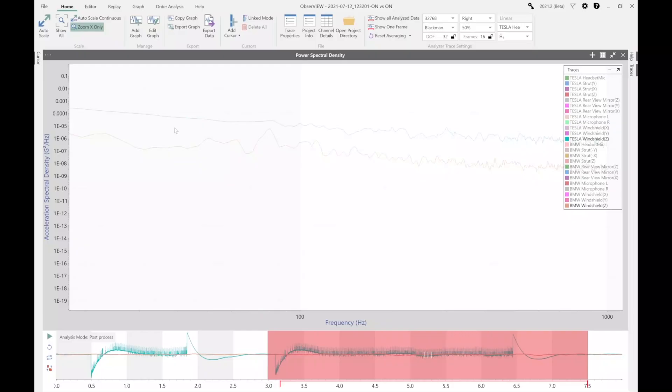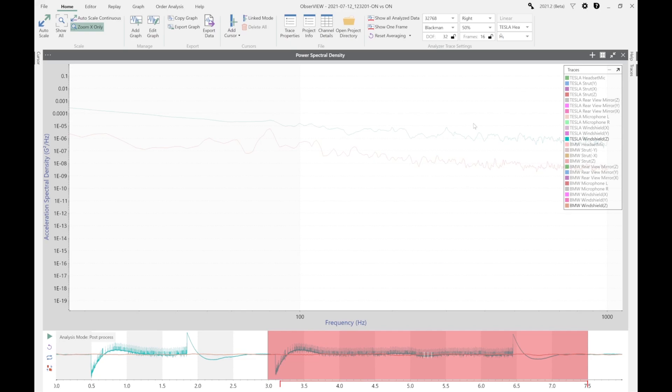One thing that was interesting that was not quite expected is if we look at the PSD, there is a rather significant increase across all frequencies for the Tesla compared to the BMW. So while the Tesla was noise-wise quieter, there was some vibration on that windshield, and that's a little difficult to explain. It seems a little contradictory or unexpected.